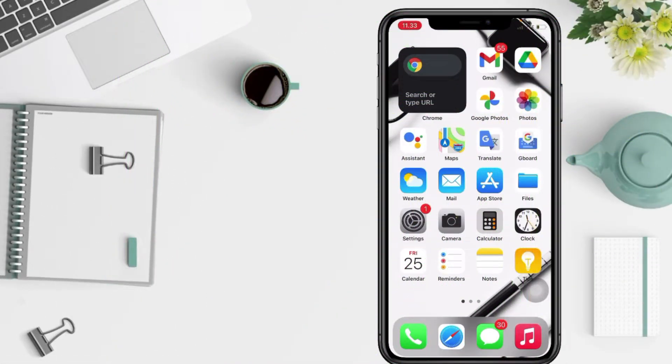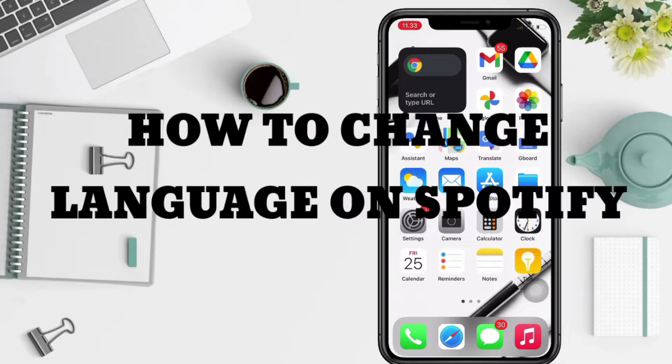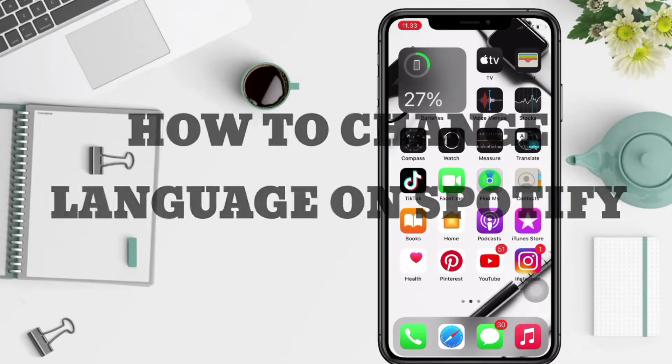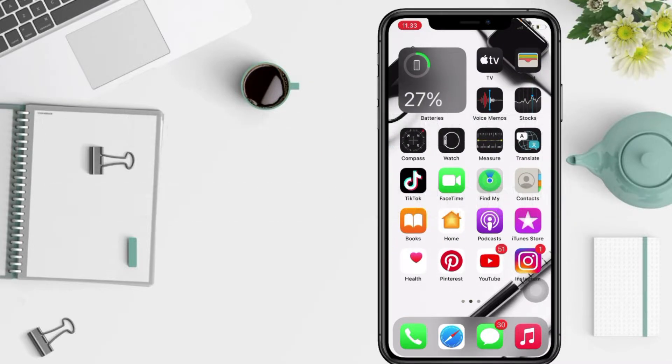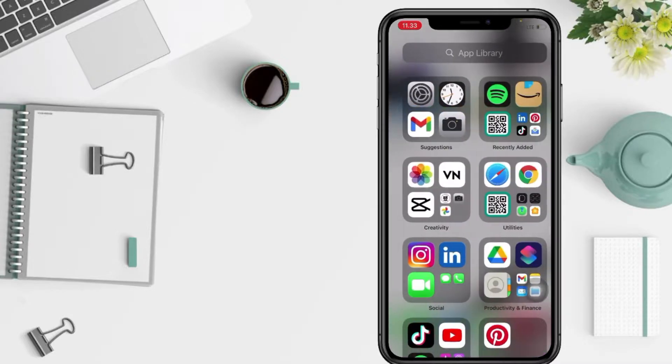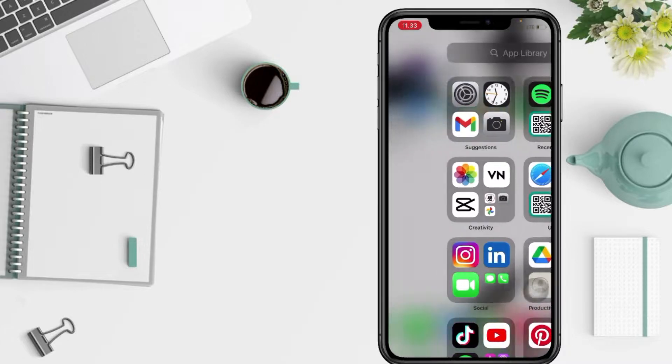Hi guys, welcome back to Spot Area channel. Today in this video I'll show you how to change language on Spotify. But before you continue this video, I hope you like, comment, and subscribe to support this channel and don't forget to hit the notifications bell. So without any further ado, let's get started.